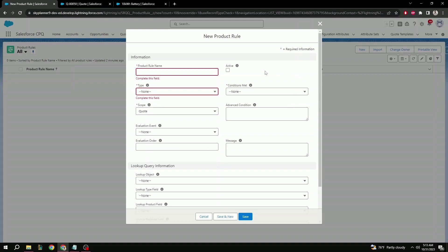Next is active. It's pretty straightforward. It just indicates if the rule is active or not. Then it's condition. This one is important because it indicates the logic of the rules set similar to a formula. You're given the options of any, all, or custom.